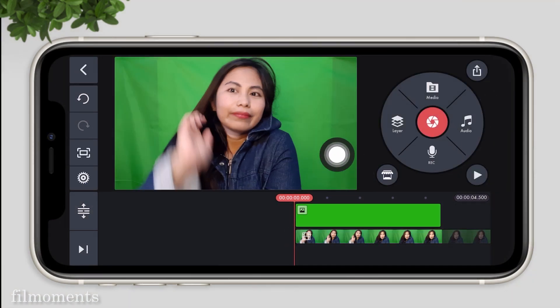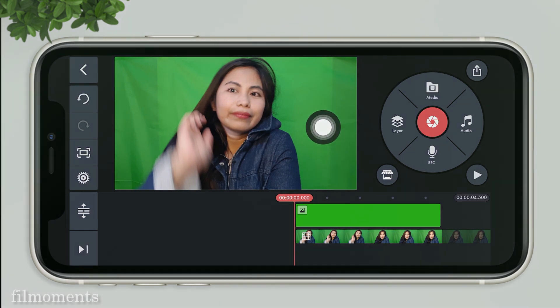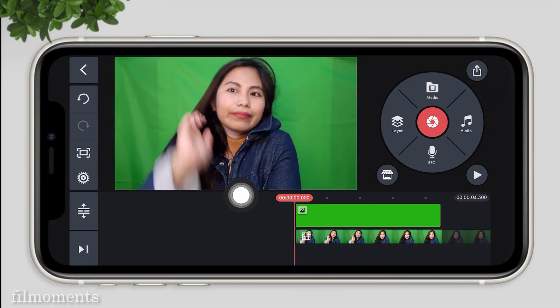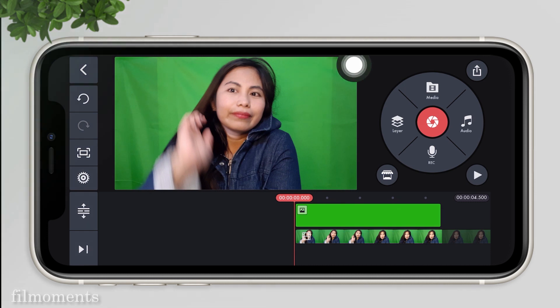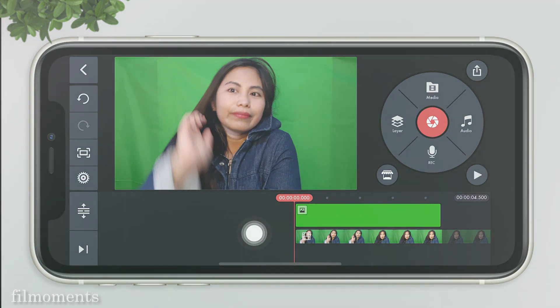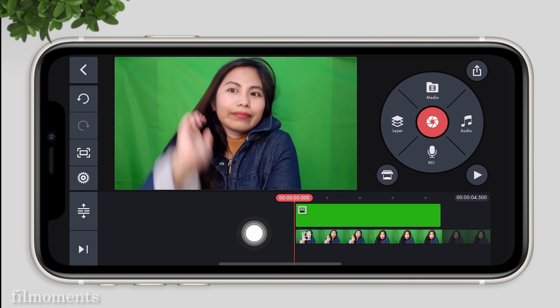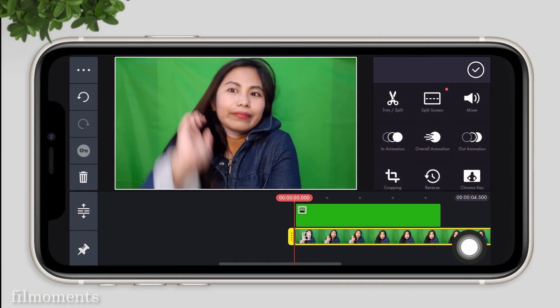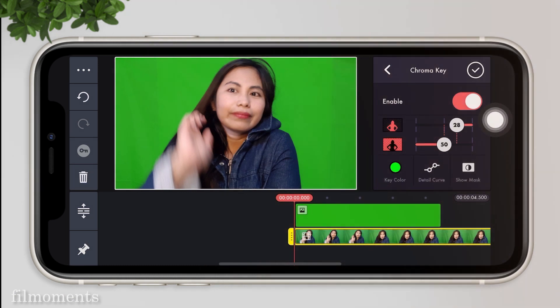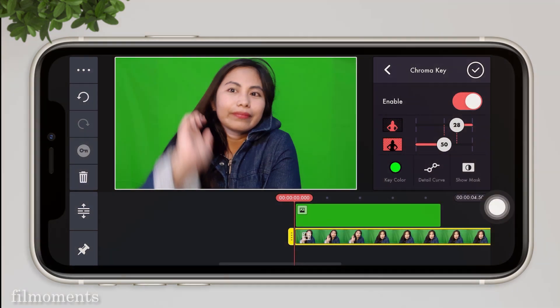You can see that my shot with the green screen is not perfect — there are shadows at the side. So to achieve that perfect green screen, we need that green background that we imported earlier. Now we will apply the chroma key effect. Tap on the video, then on the side tap on chroma key.